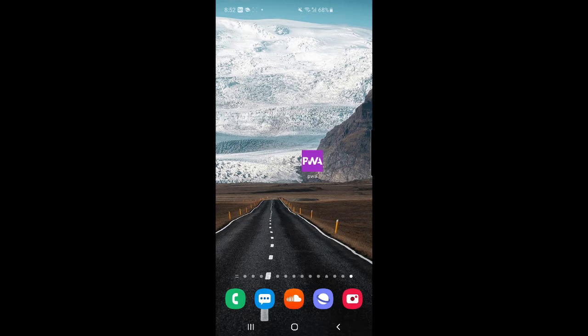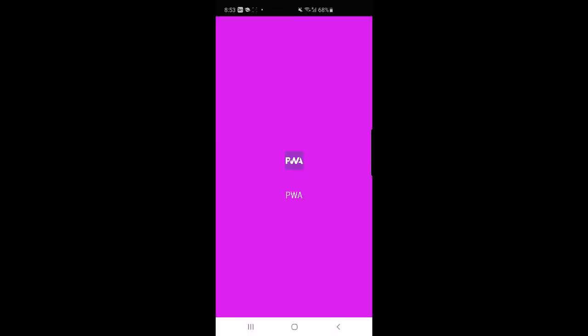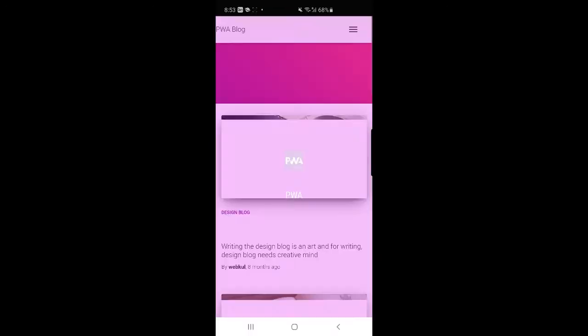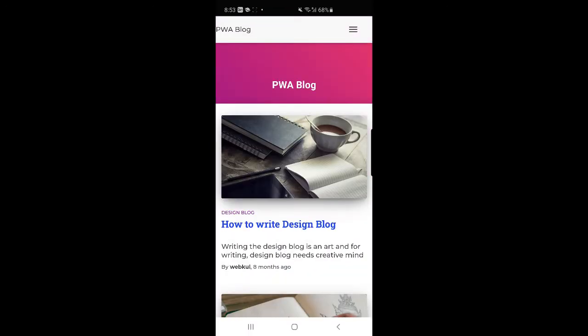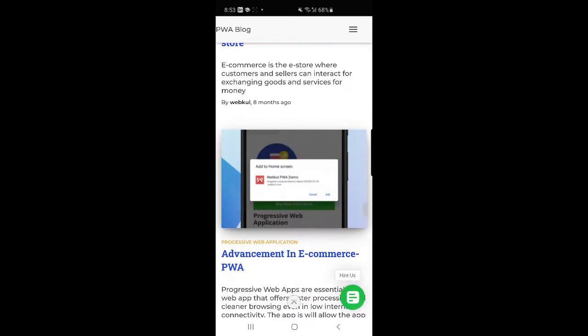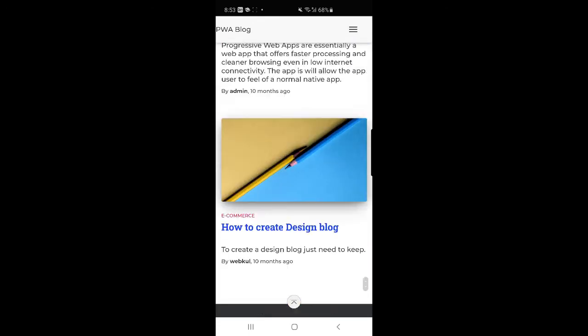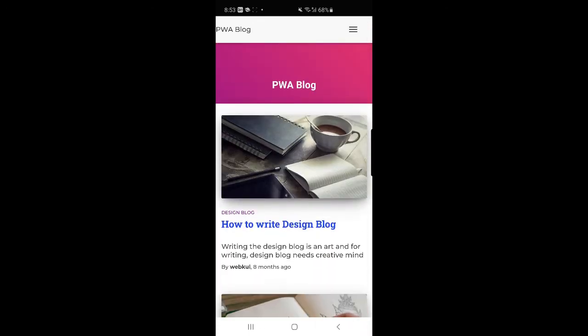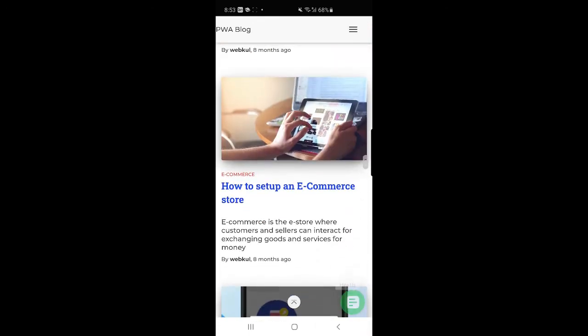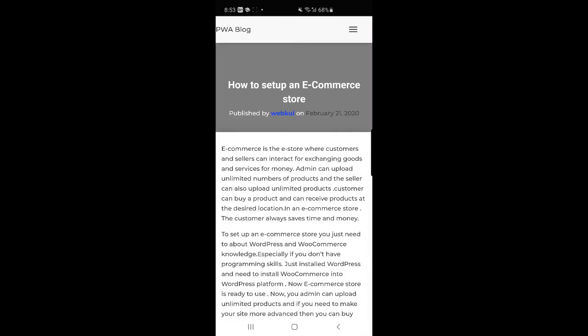So if I tap on that you can see this pop-up is coming up and now the website is being delivered as a Progressive Web App. I can scroll through it, I can access any of the documents here, any of the blogs that are there within the WordPress site.